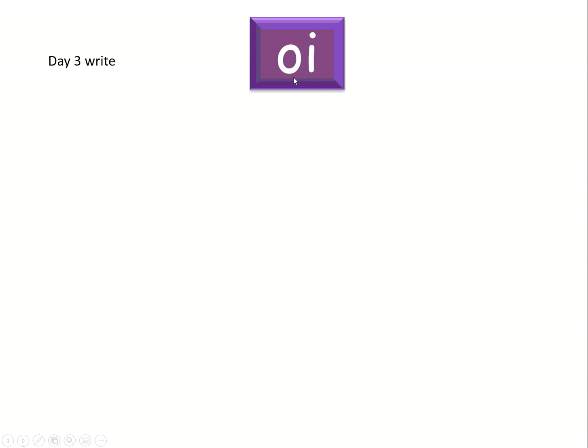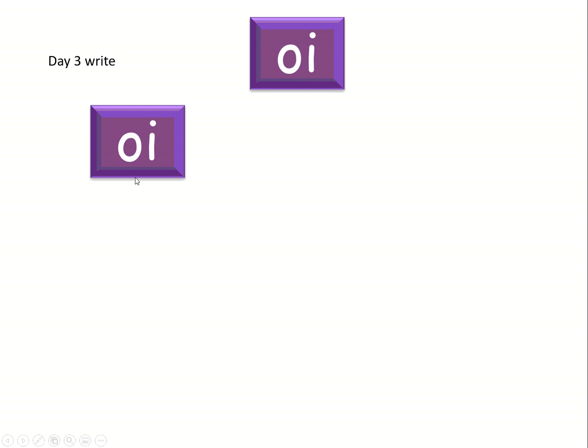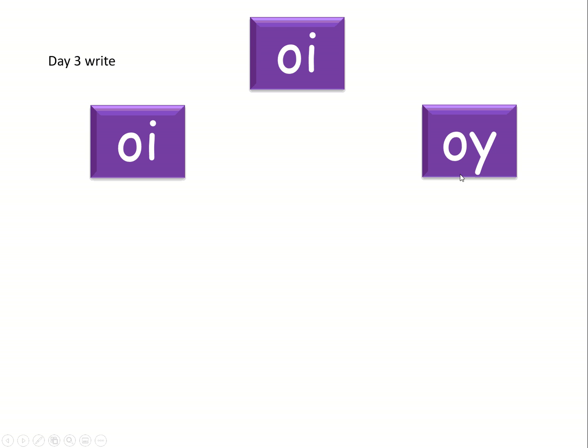OK, so let's revisit the two oi sounds. This is the original oi sound we learnt in phase three. Here it is again. And this is the one we learnt last week. So remember, this oi is at the end of a word usually. This word oi is never at the end of a word.